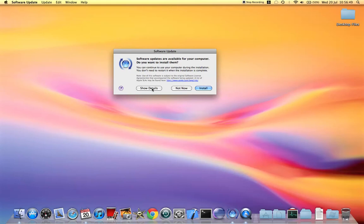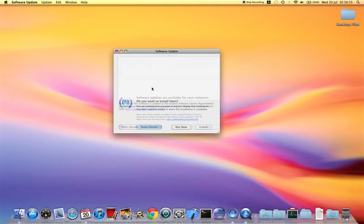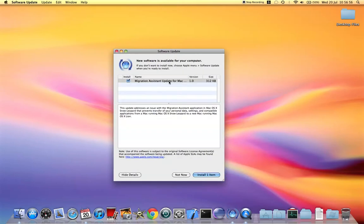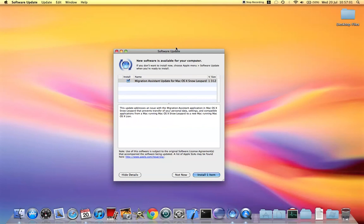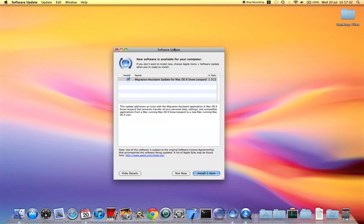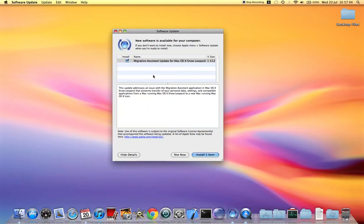Yes, you heard it right, it's Lion. There you see the details. It says Migration Assistant update for Mac OS X Snow Leopard, but if you read the description...